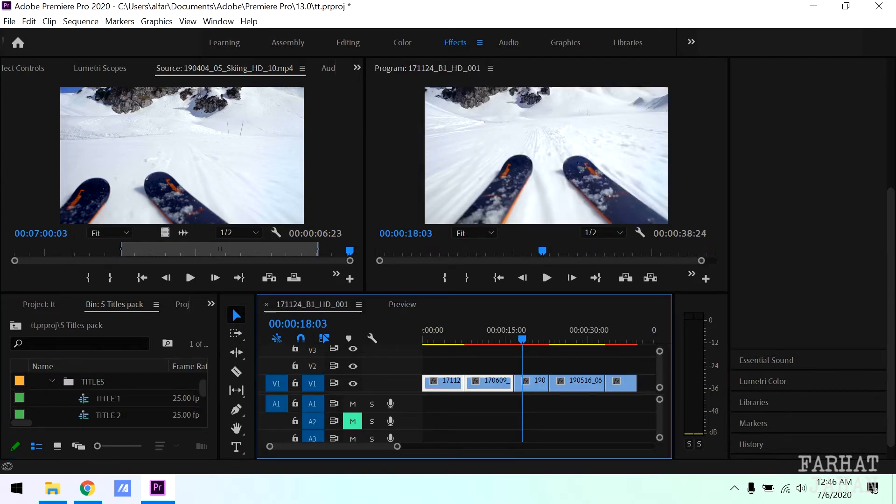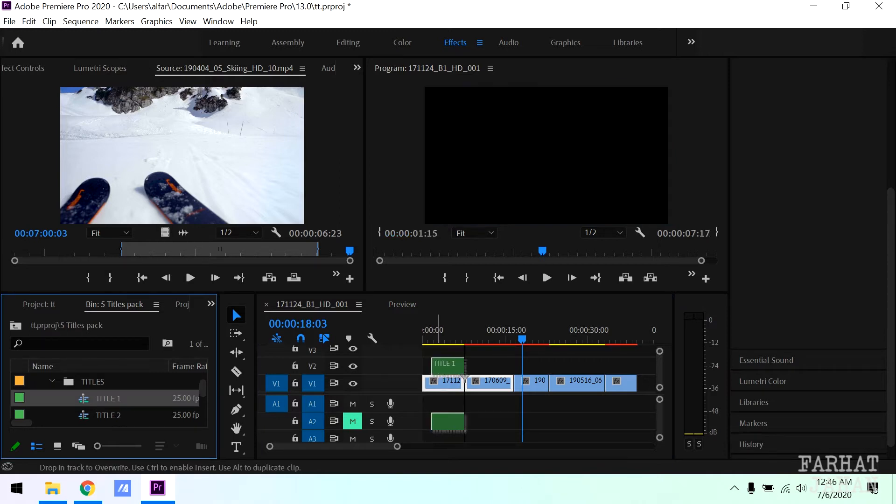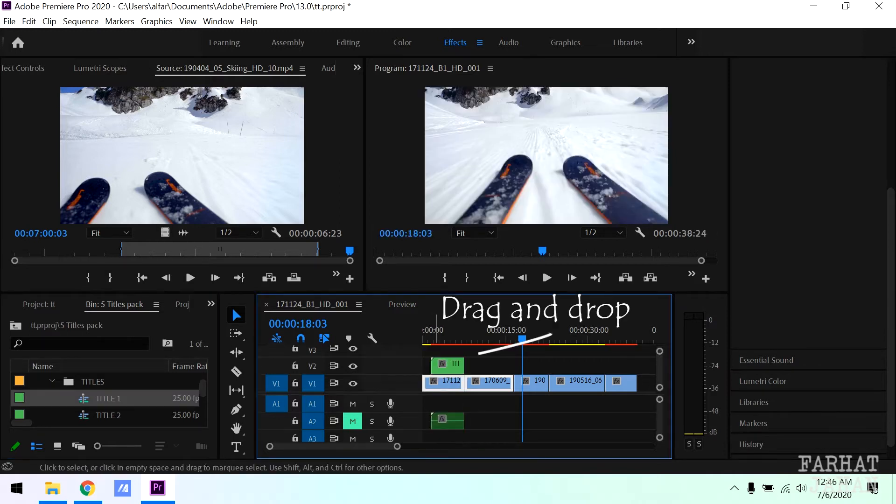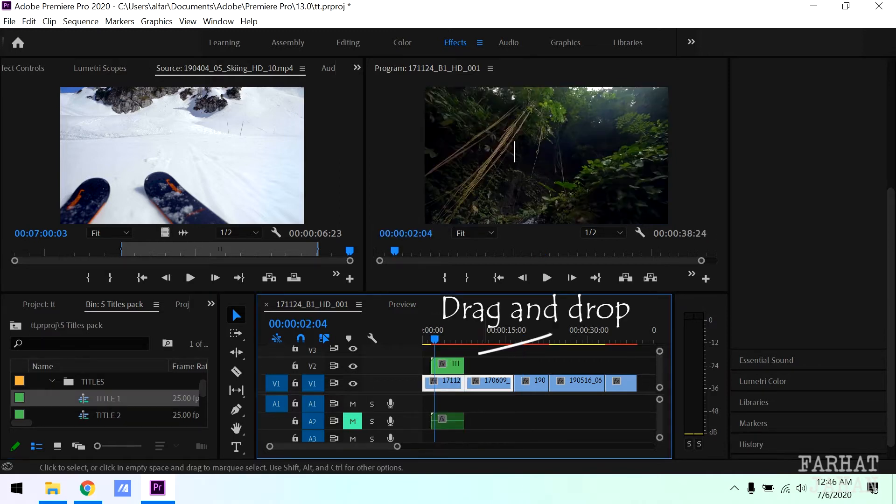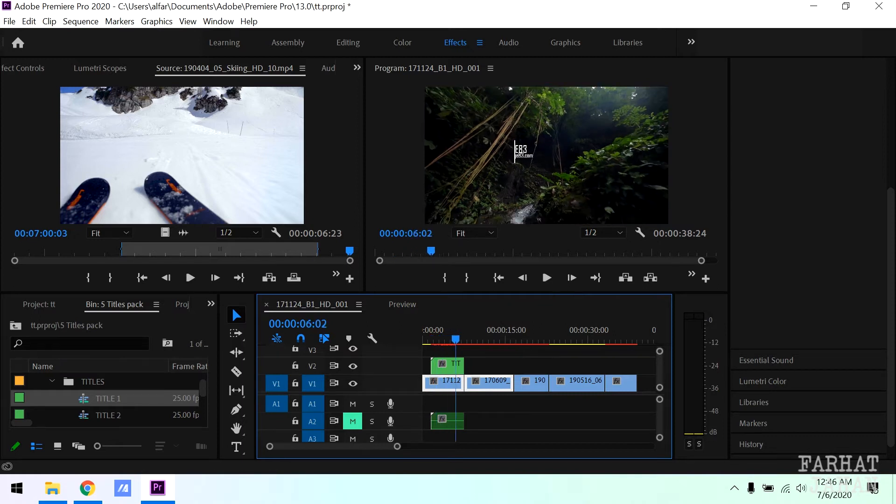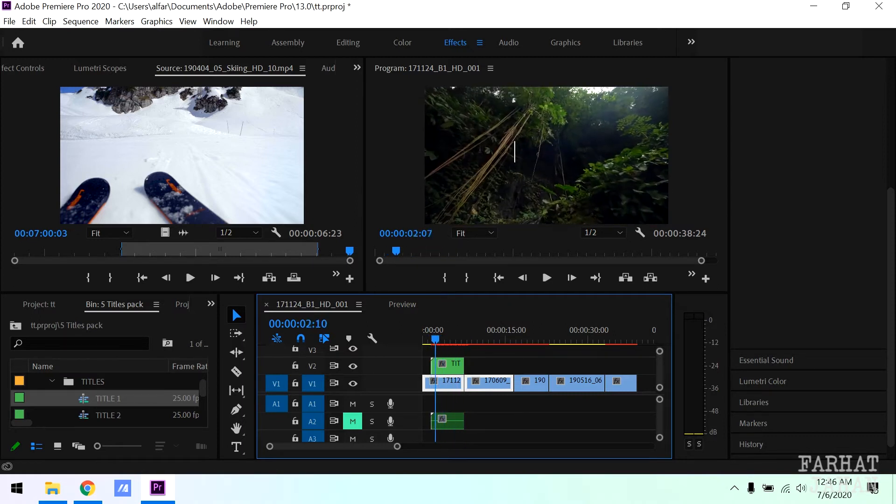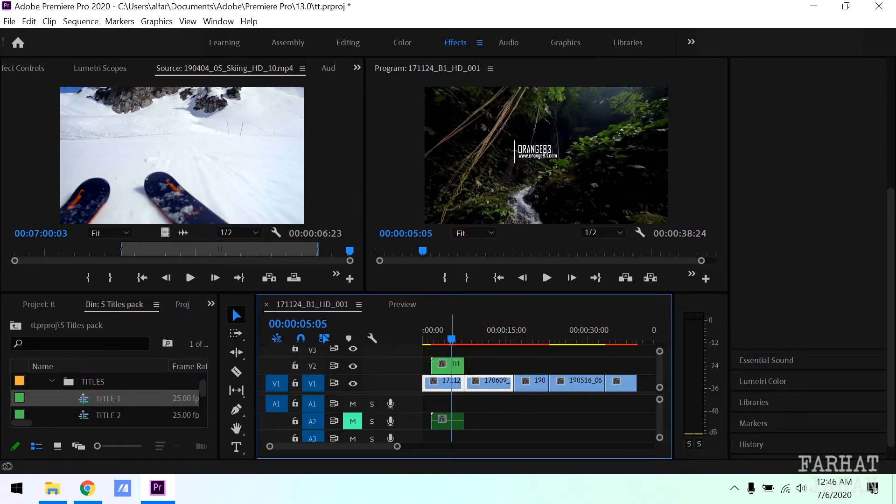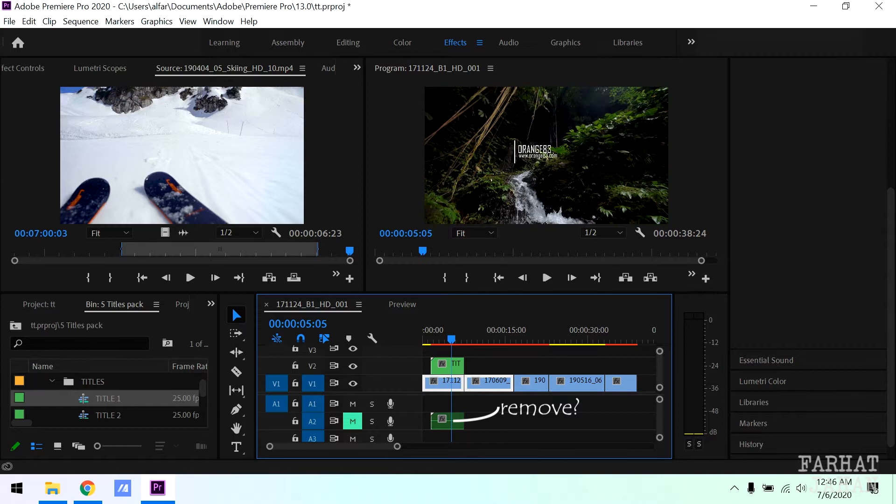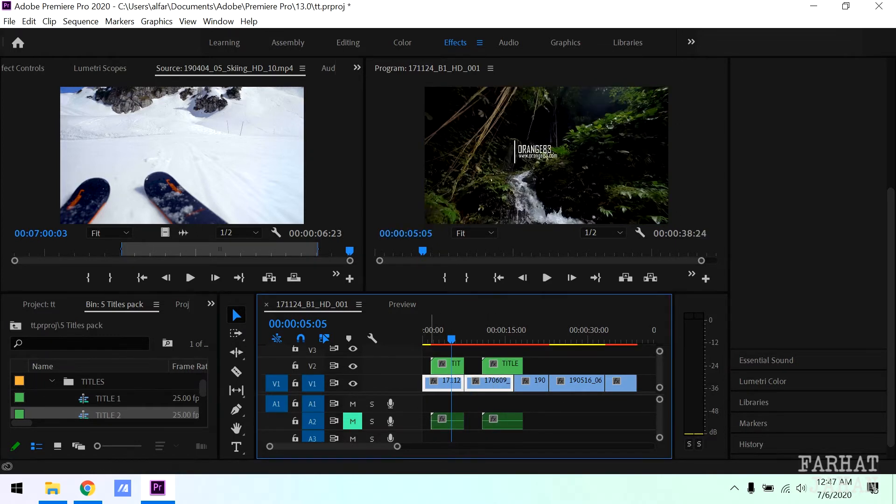Just drag the title in your timeline over your clip and done. Sound effect is not added to this title presets. You can remove it if you want. You can do the same thing with other titles as well.